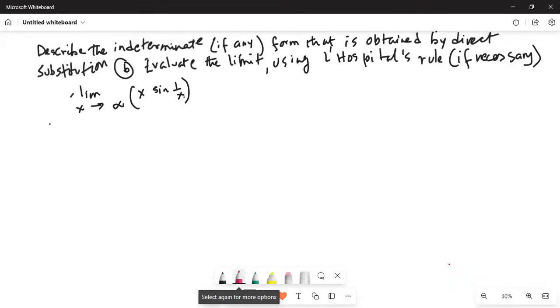Good afternoon everybody. How are you all? Today we are going to talk about another application of L'Hôpital's rule. I'll share my computer screen with you. Determine the indeterminate form, if any, obtained by direct substitution — that is Part A — and then Part B: evaluate the limit using L'Hôpital's rule if necessary.